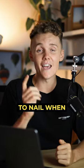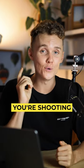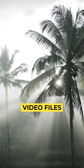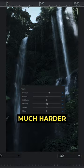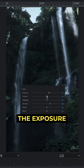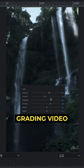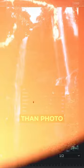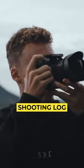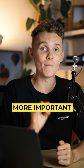These are the most important settings to nail when you're shooting video. First up is your exposure. Video files are nothing like raw photos, so it's much harder to correct the exposure when color grading video than photos. And if you're shooting log, this is even more important.